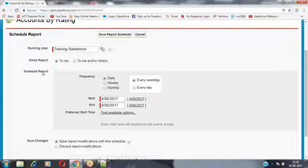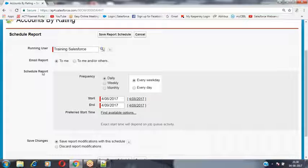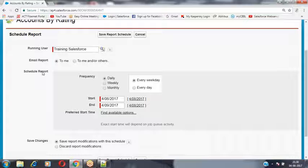If you have more records — say 10,000 or 20,000 — and you want all those records considered inside the report, then you have to go for the scheduling report. The manual report can produce a maximum of 2,000 records, but the scheduled report can produce more than 2,000 records — that flexibility is available.